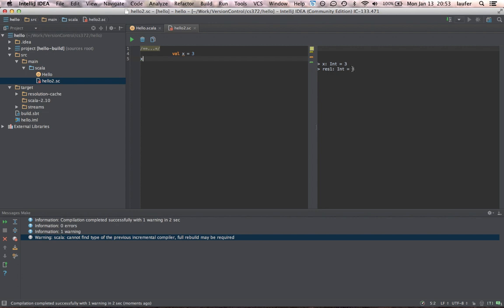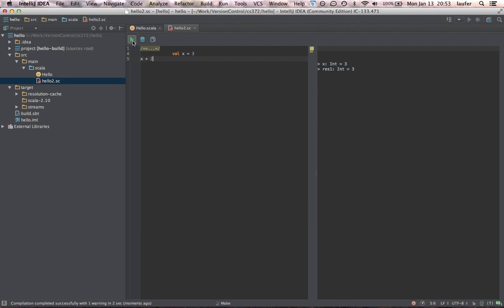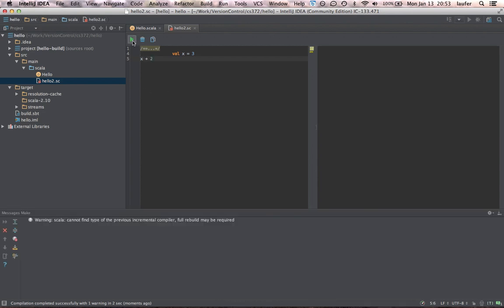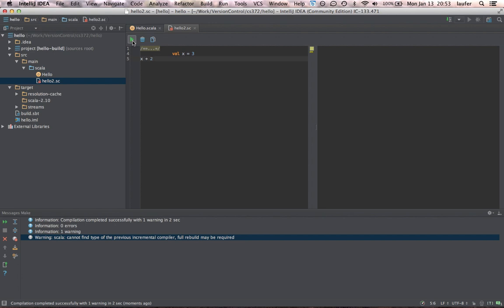So you see here that it was able to define x. And then to evaluate x, it just evaluates that expression and returns the resulting value. So if we change the expression, we can re-execute the worksheet. It'll update that expression accordingly.